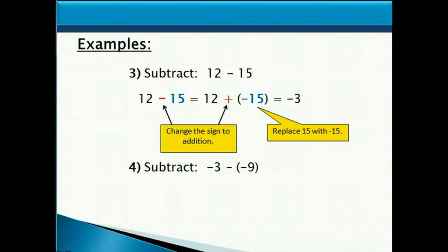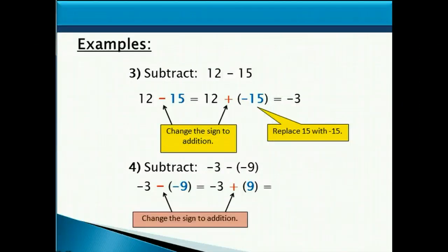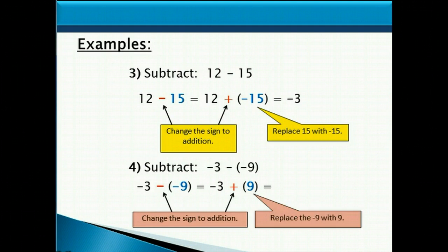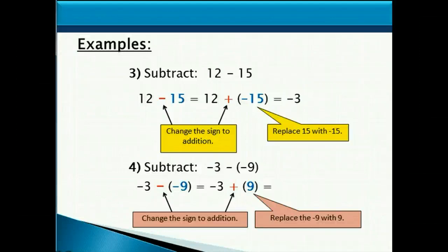Now let's subtract negative 3 minus negative 9. First we change the subtraction sign to addition, and then we replace the negative 9 with a positive 9. So now we have two numbers being added together that are opposite signs. We find the difference between the two absolute values, which would be 6, and the bigger number is 9 and it's positive, so our answer is positive. We end up with a positive 6.